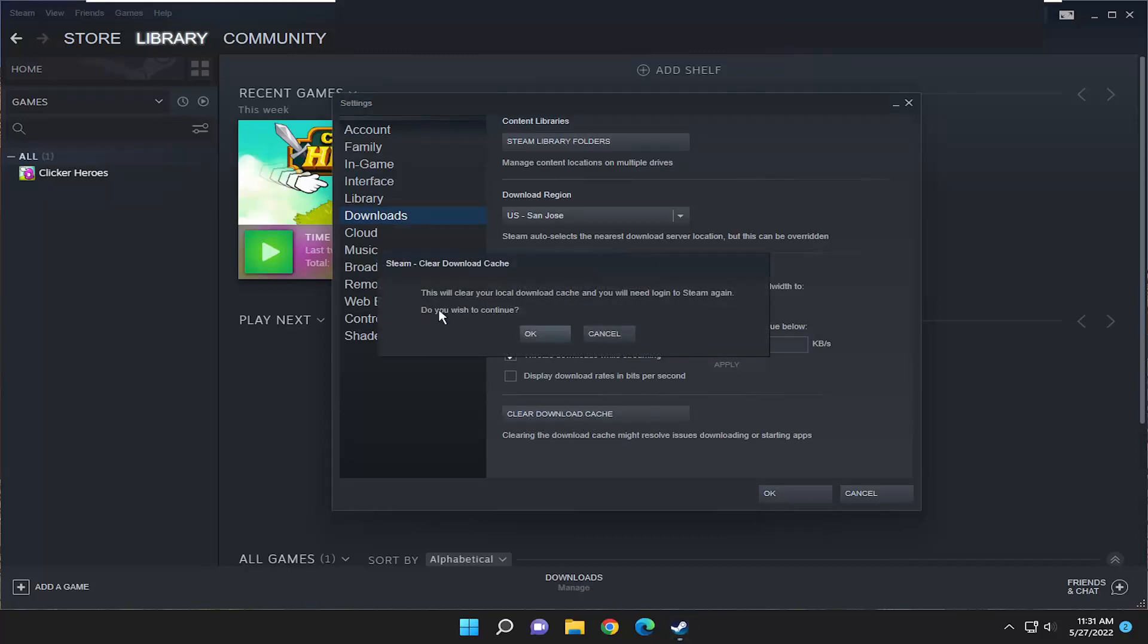It's going to say this will clear your download cache and you'll need to log in to Steam again. Do you wish to continue? You would select yes.